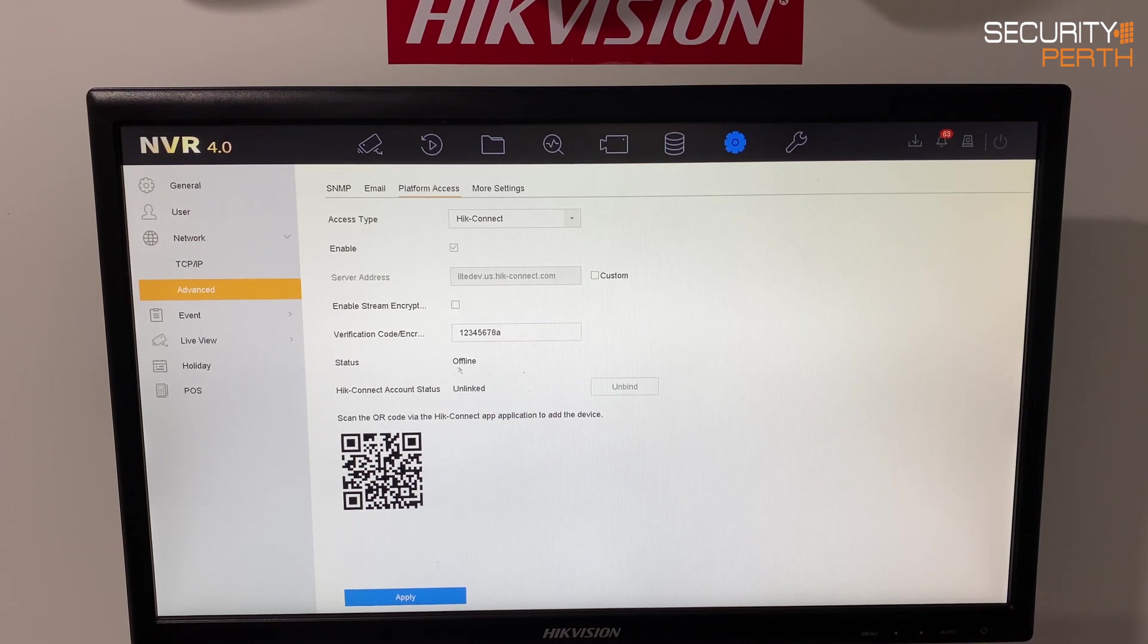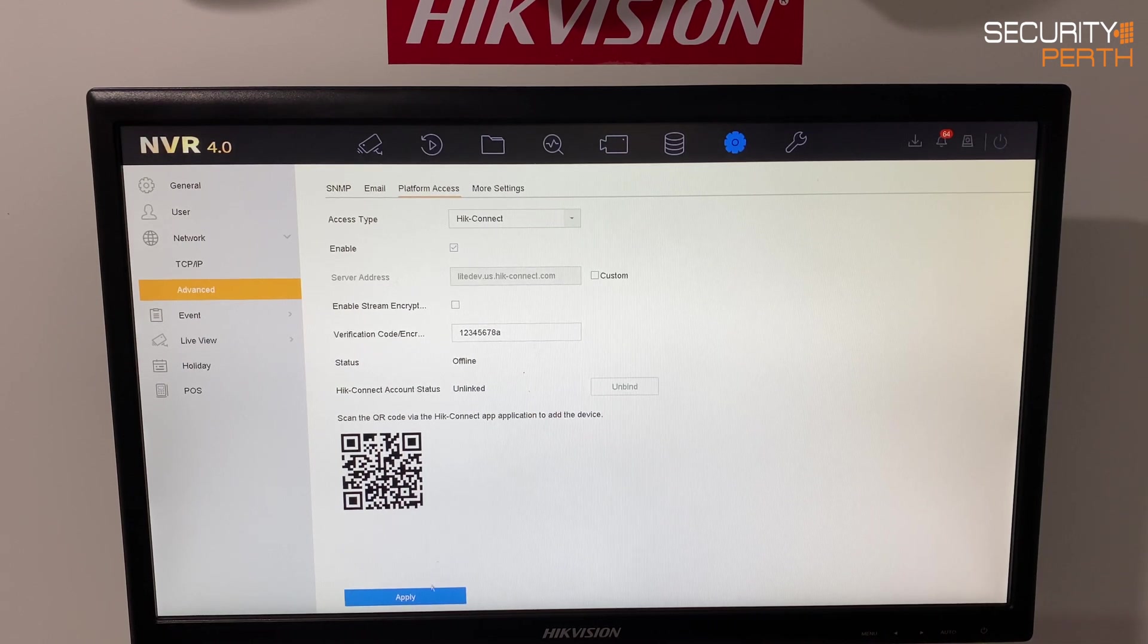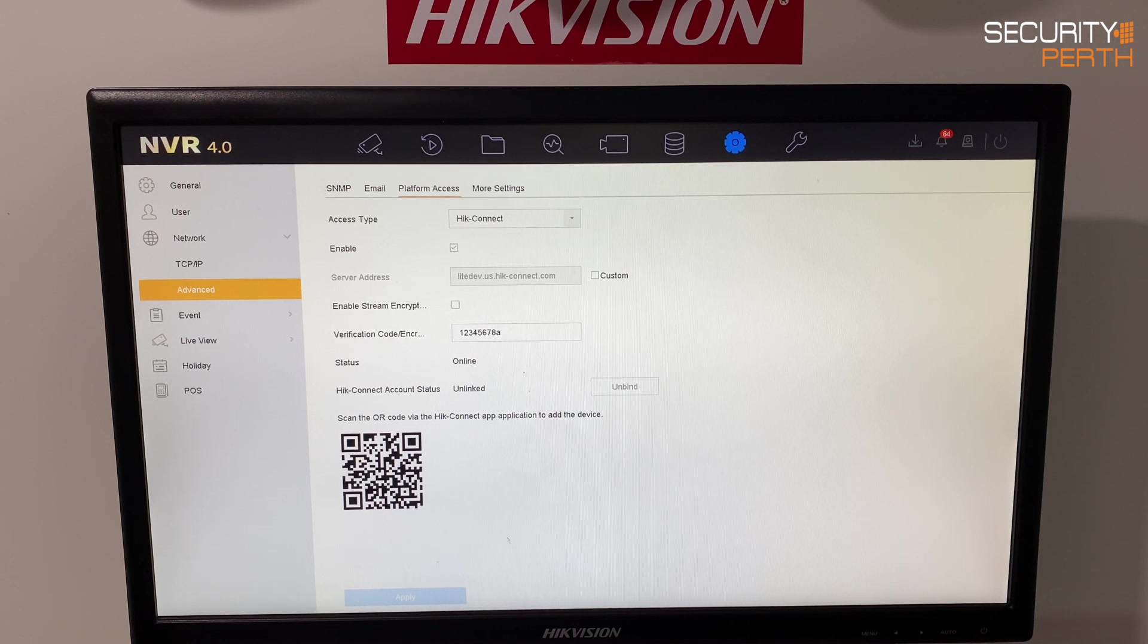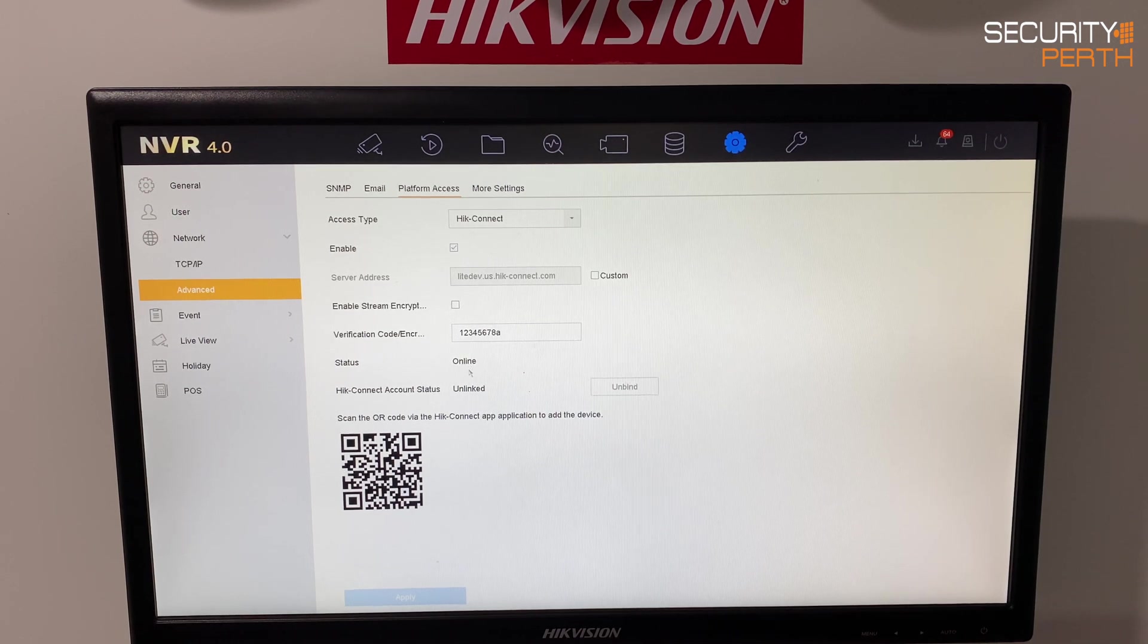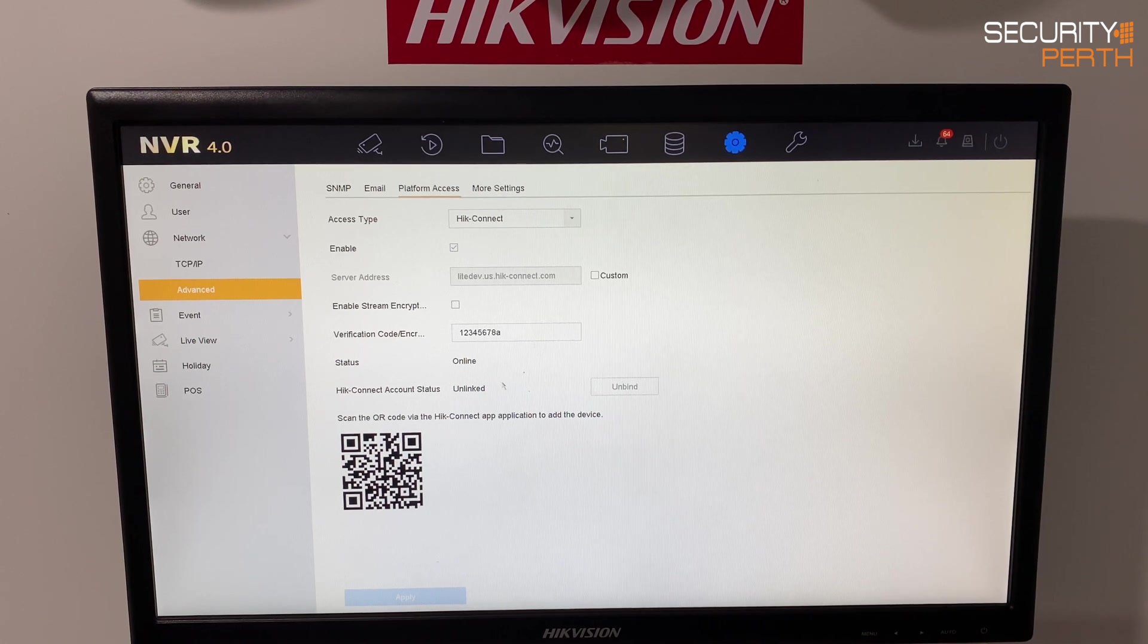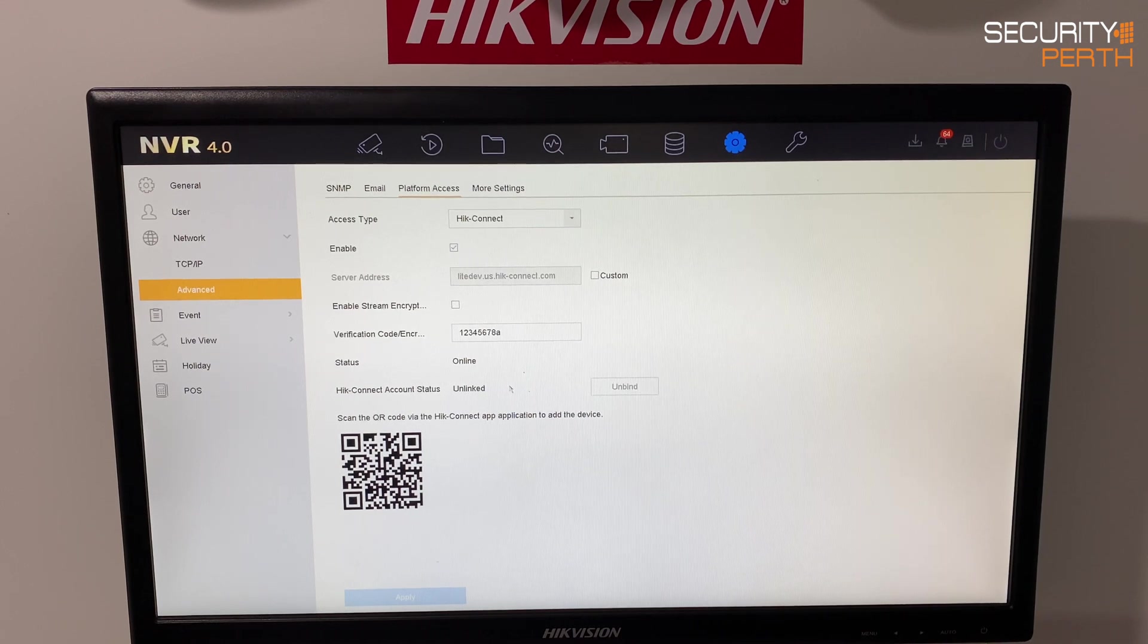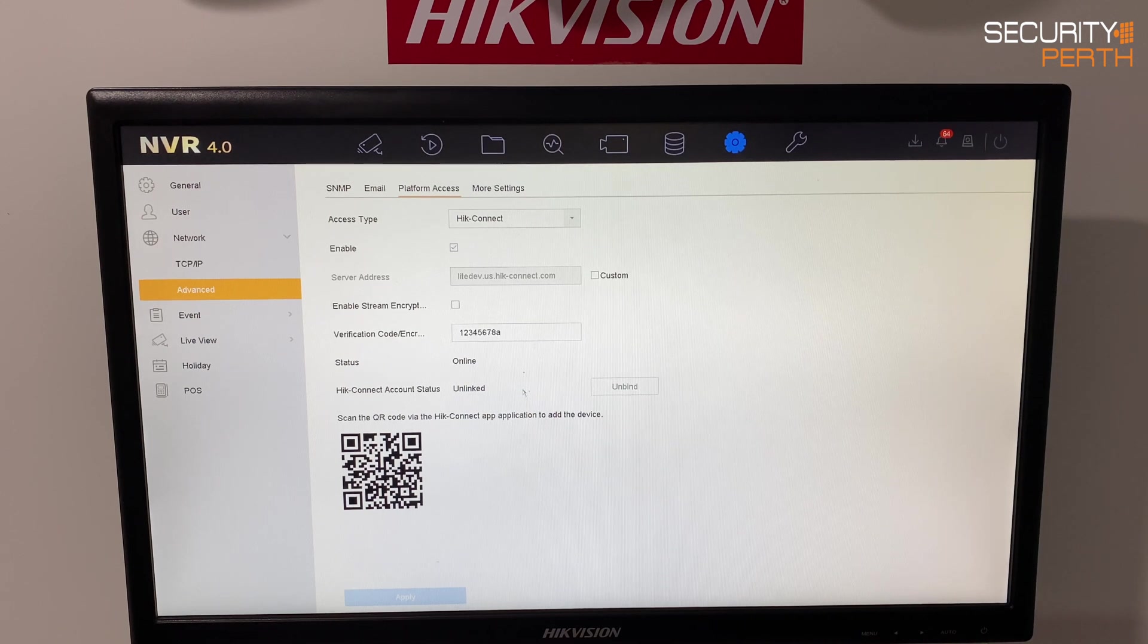So currently it's set to offline even though we have ticked that because what we now need to do is apply. So we hit the apply and straightaway we can see here that the status has now changed and it has gone to online which is exactly what we want before we can get our mobile phone to be connected. So now that that's occurred I'm going to grab my mobile device and proceed to the next stage.